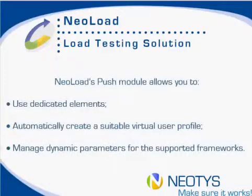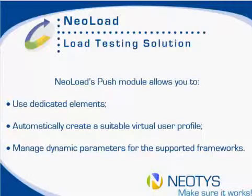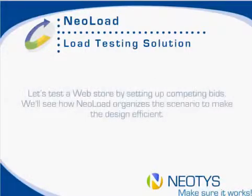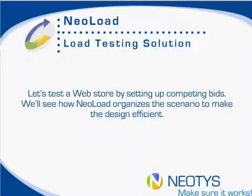NeoLoad's Push Module is going to allow you to use dedicated elements, automatically create a suitable virtual user profile, and manage dynamic parameters for the supported frameworks. So we're going to test a web store by setting up competing bids, and we'll see how NeoLoad organizes the scenario to make the design more efficient.